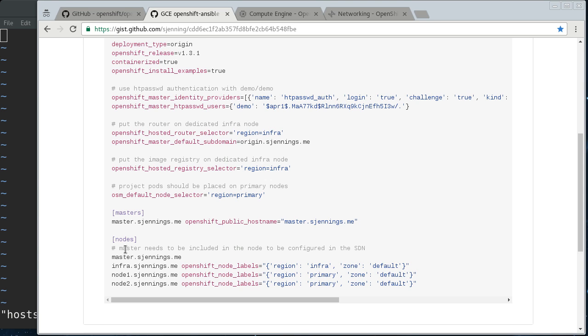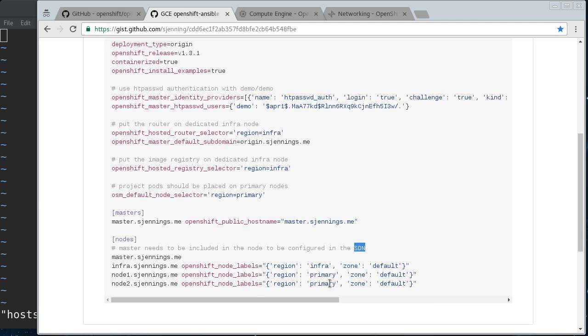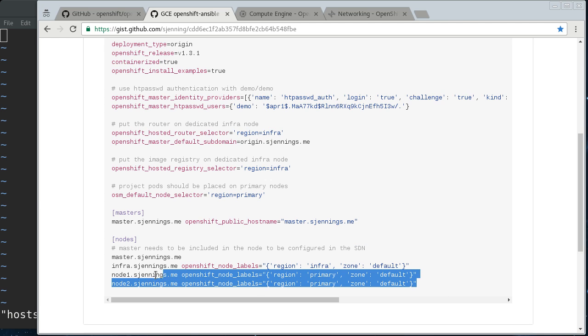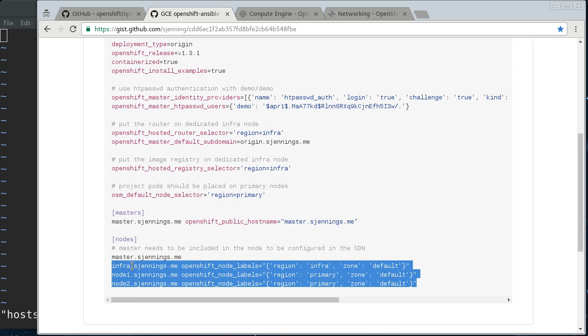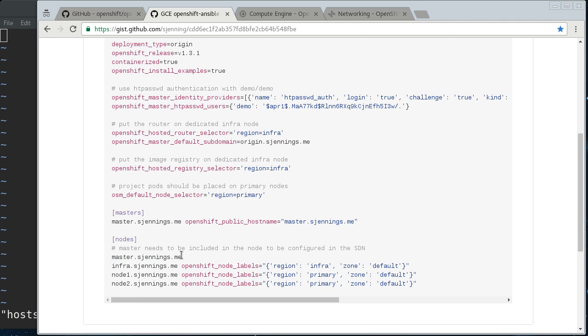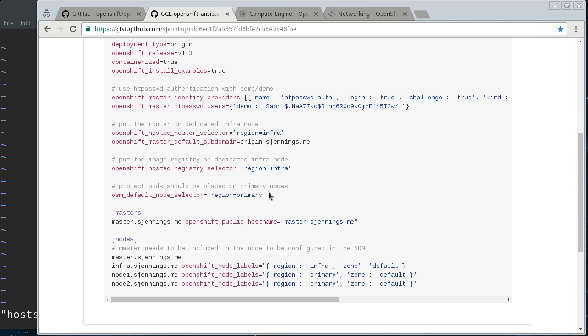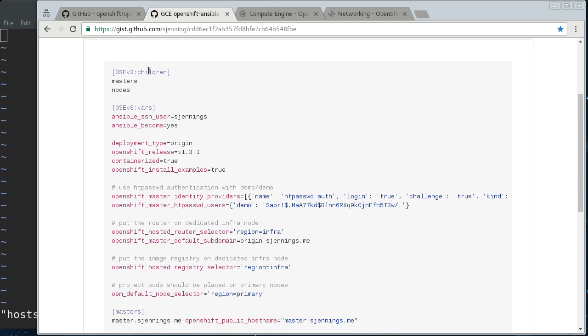So here under nodes, we still have to put the master here so the master can be part of the SDN. That's just the way the software-defined network that OpenShift sets up. That's just the way it has to be. And then here are our actual nodes. The master will be added as a node, but it will be not schedulable by default since in a multi-node setup, you typically don't want the master running pods. So that explains that.